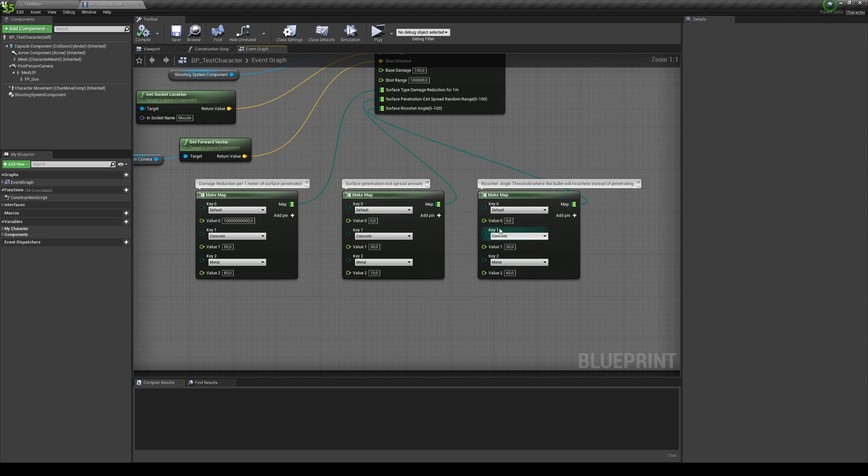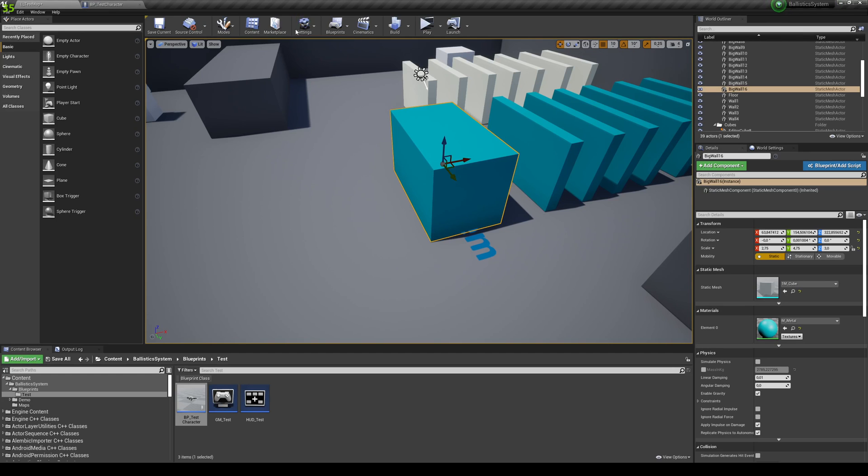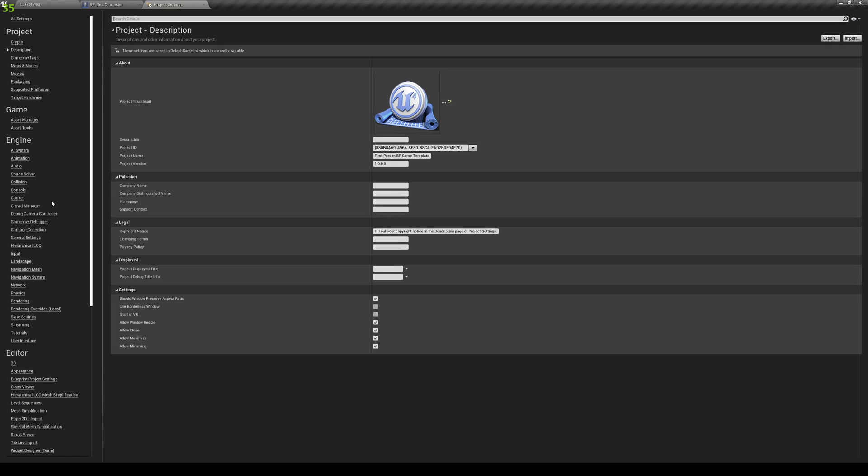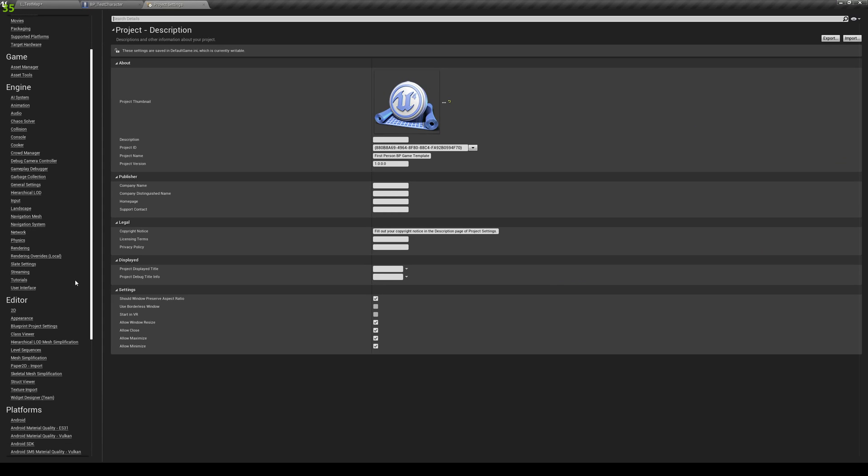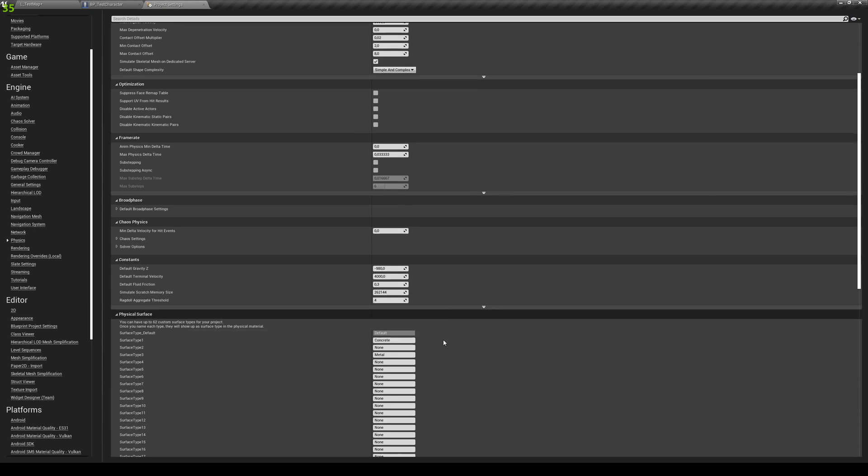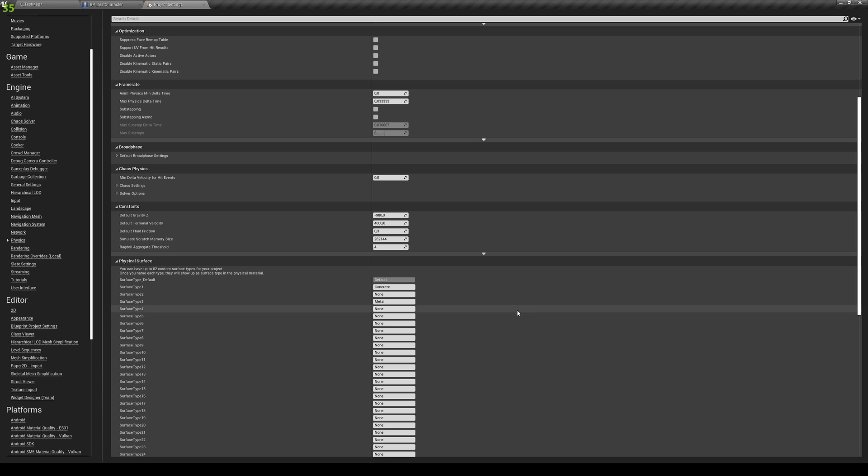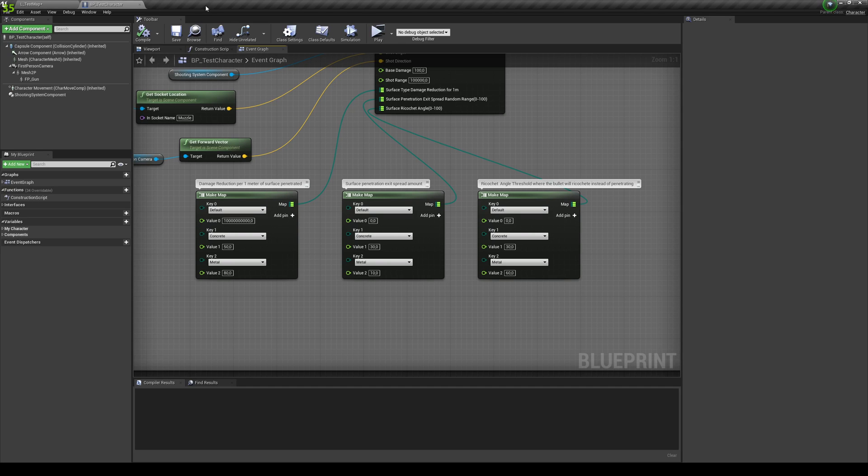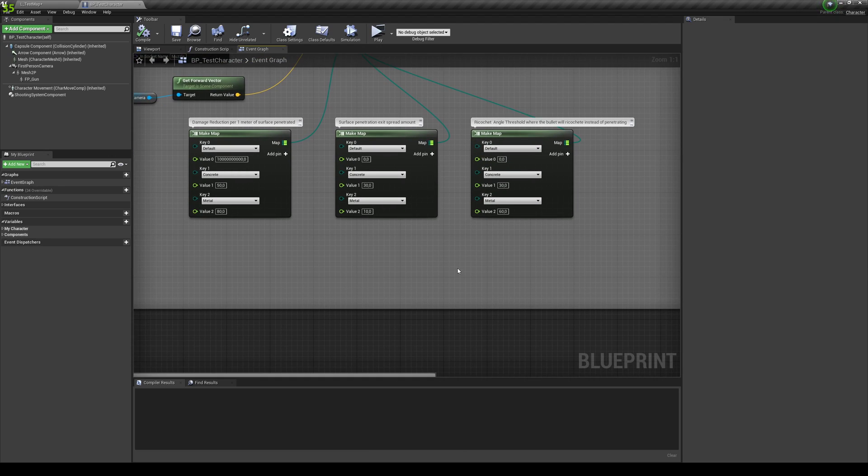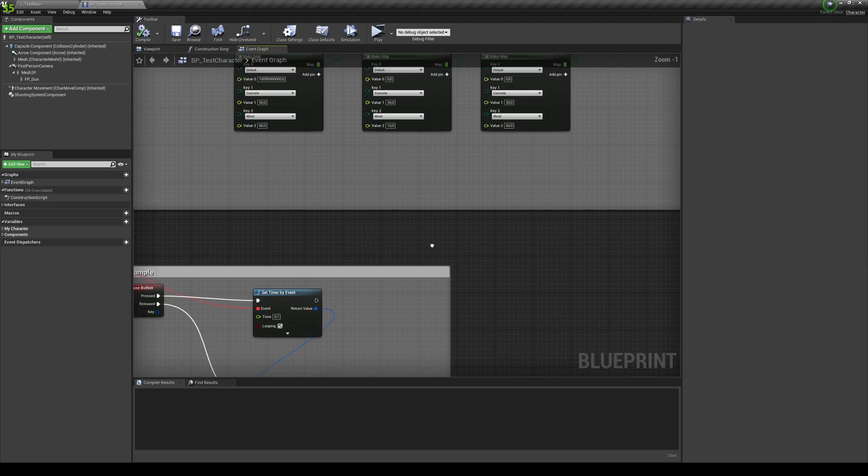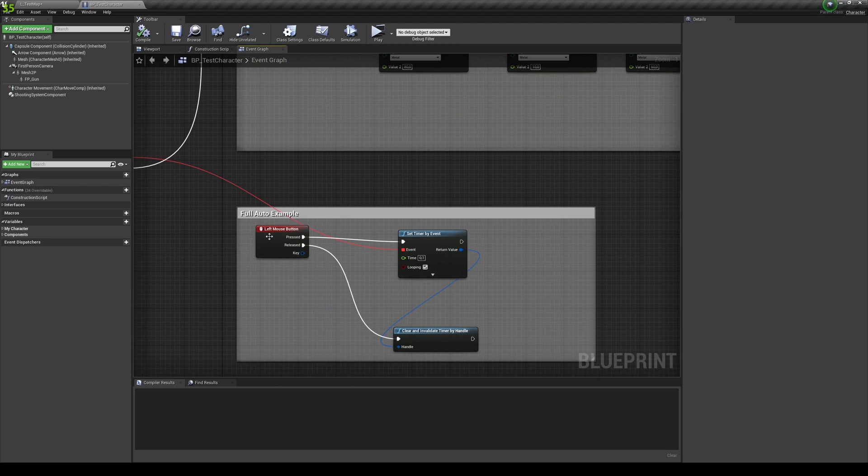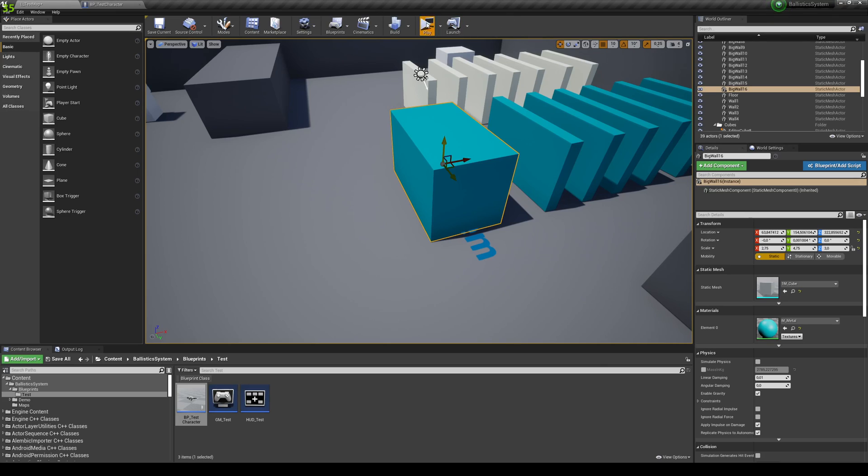And yeah, this is kind of the settings. And you can see that these will appear over here. Now these settings are based on the project settings that you have. If you go into project settings, go into physics, these are set by your surface types. So if you add more surface types, you will have more selections over here to choose from. And basically over here, I'm just setting up a full auto example.